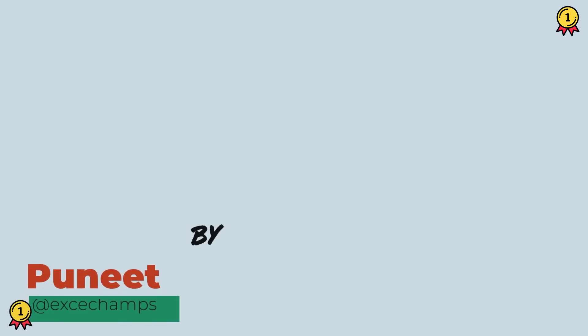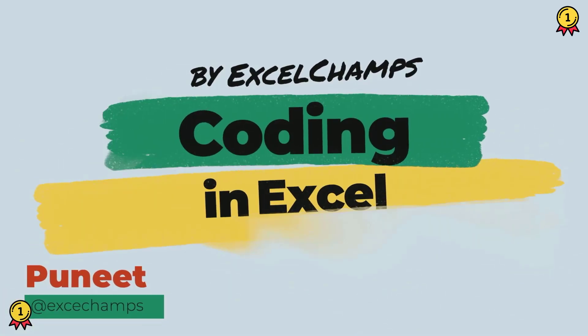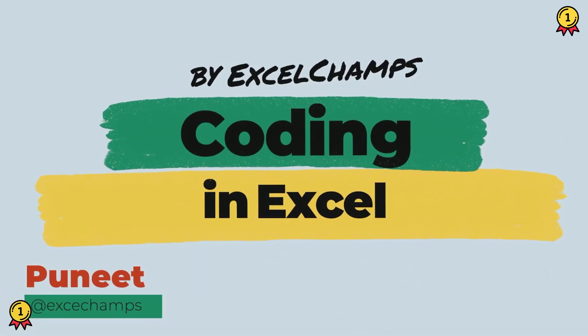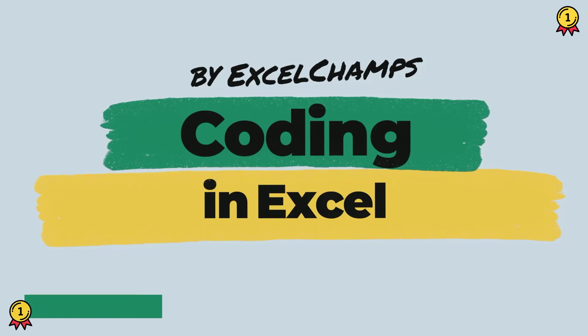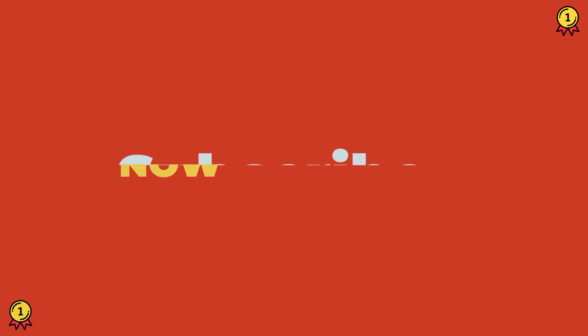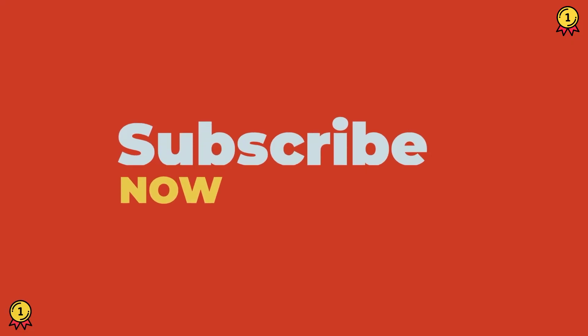Hey, this is Puneet back again and welcome to our VBA series where we learn to write codes in Excel. Before we jump in, make sure to subscribe to the channel so you won't miss any of these videos in the coming weeks. And now let's get started.